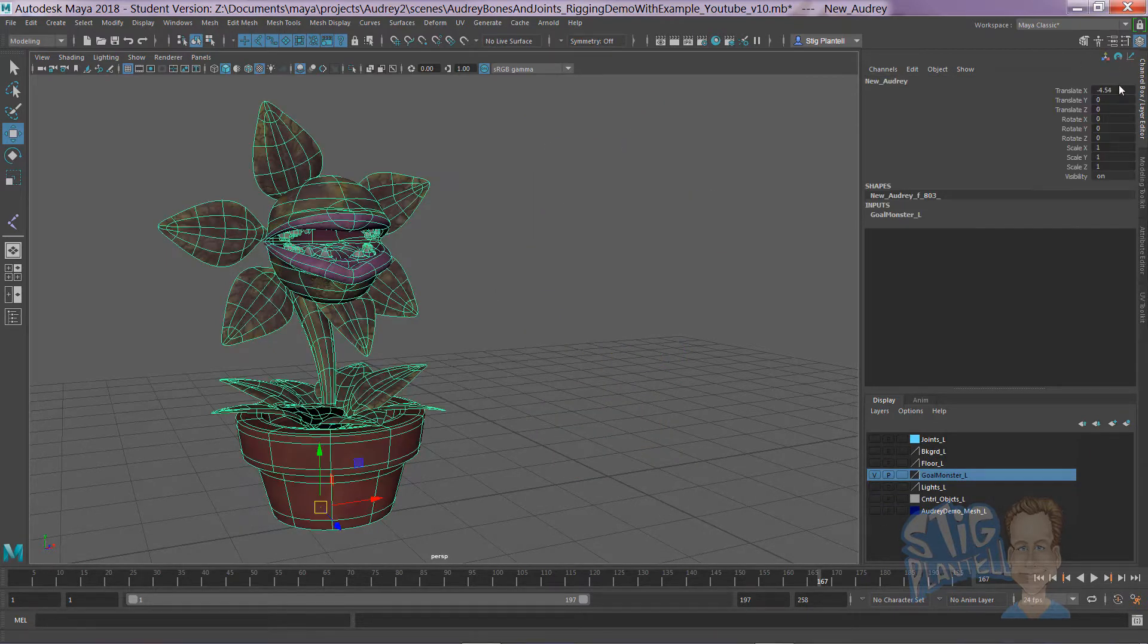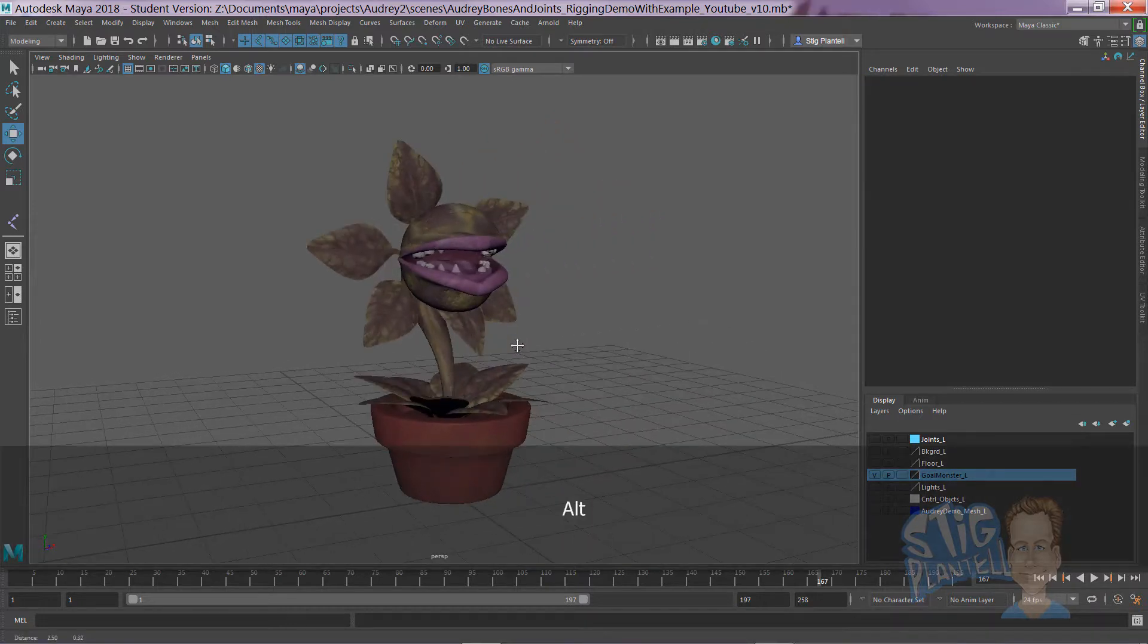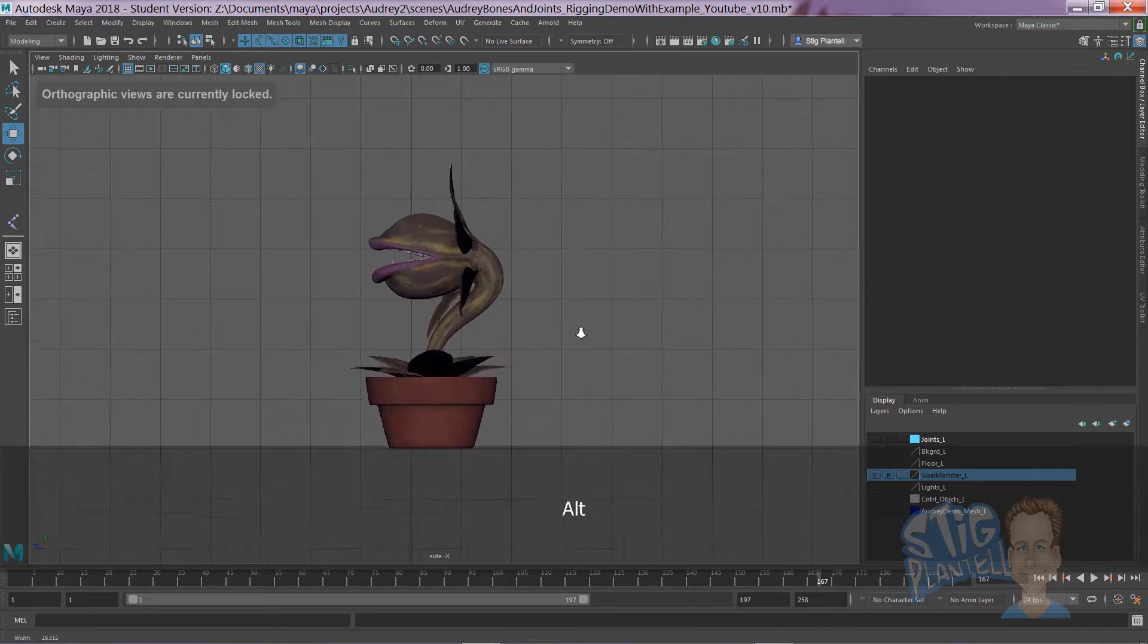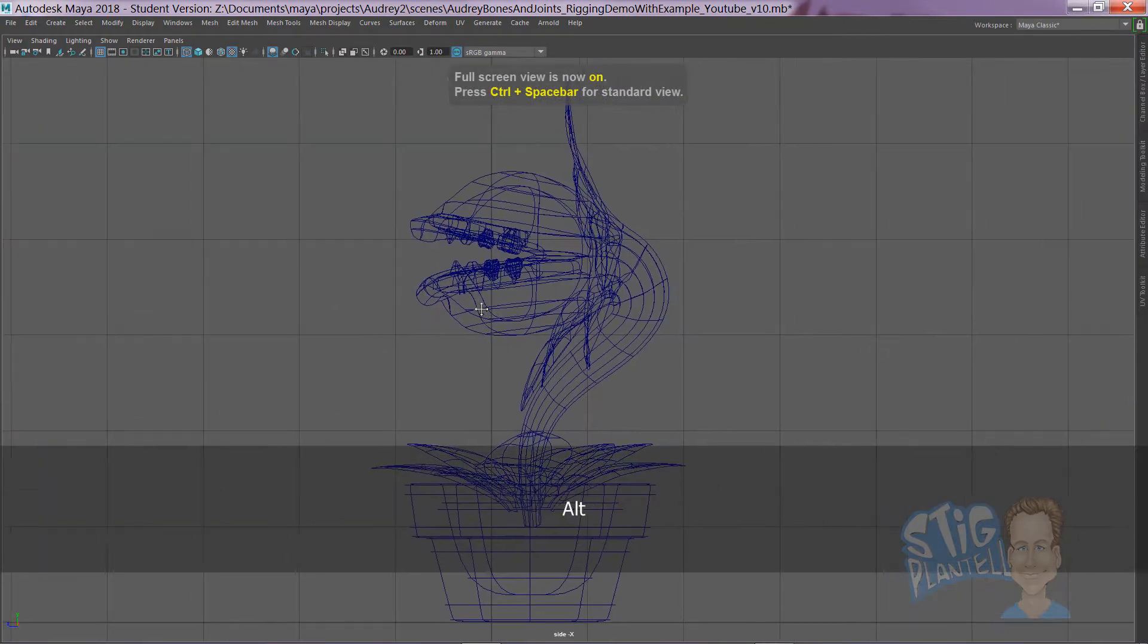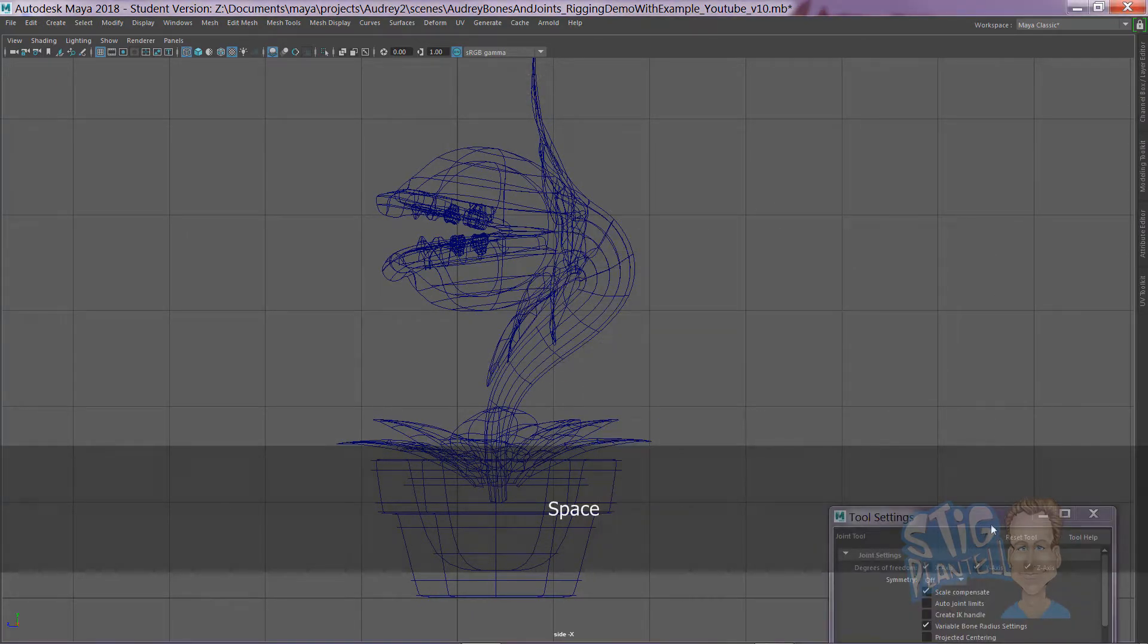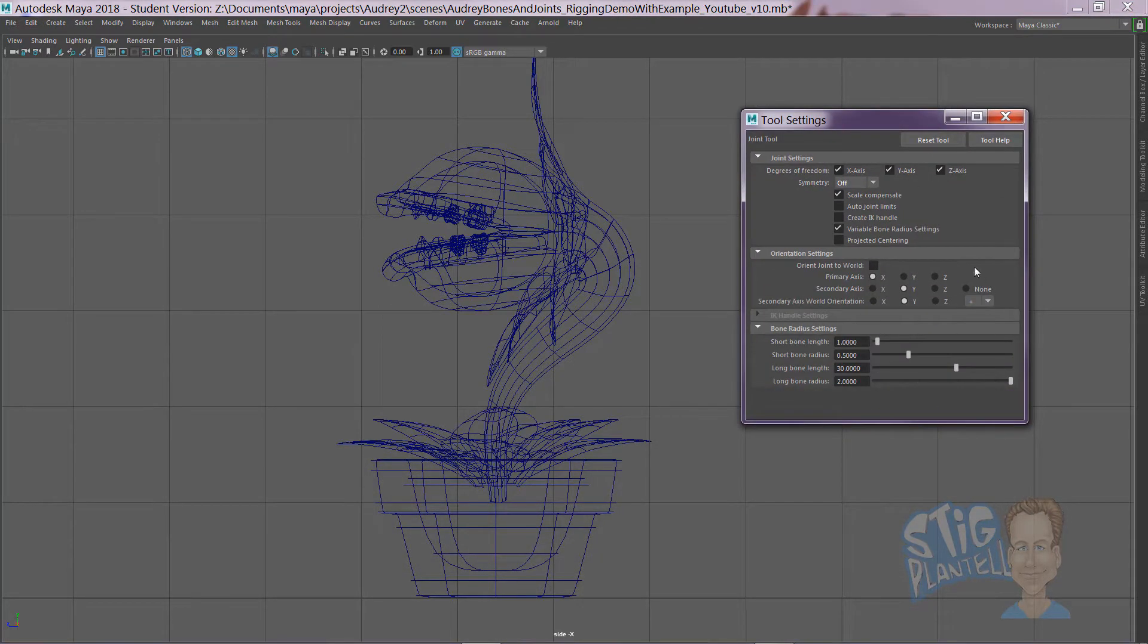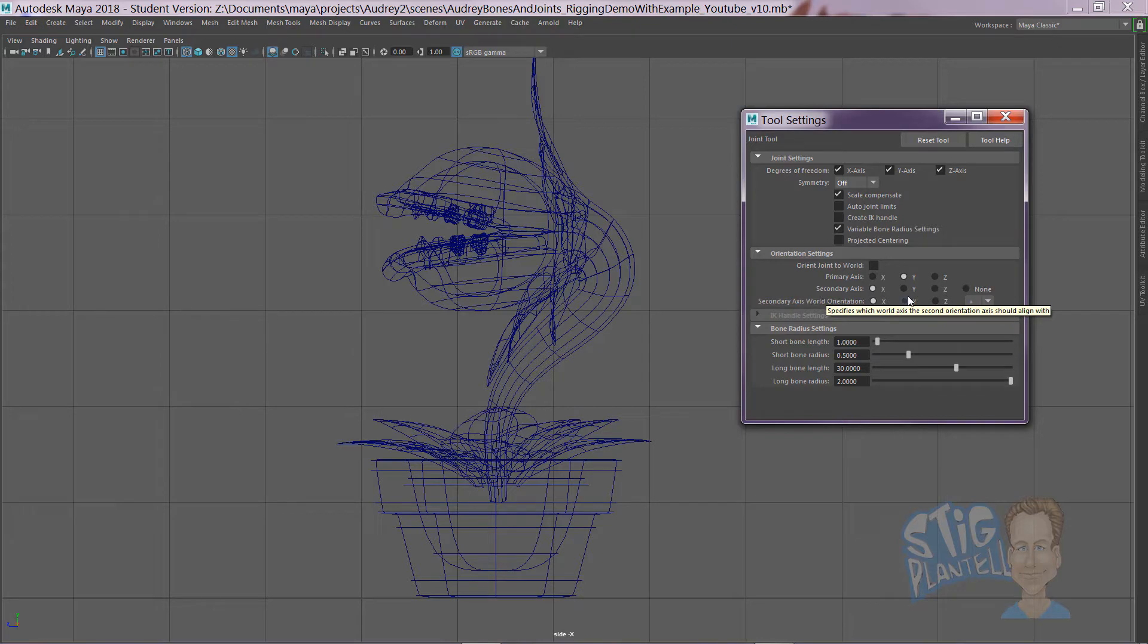Let's put this back to zero. Go to the side view, right view, turn on wireframe mode. Skeleton, create joints, dialog box, reset. Here's where the magic happens. Primary axis Y, secondary axis X. Secondary axis world orientation will be on the X. I'm going to call that the action axis, so we always know on X is where we're having the articulation for our character.